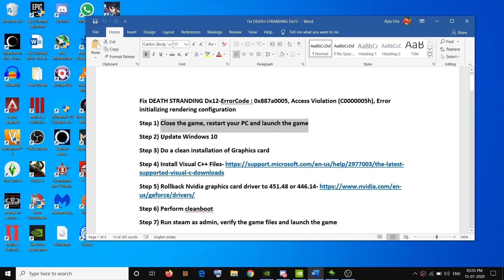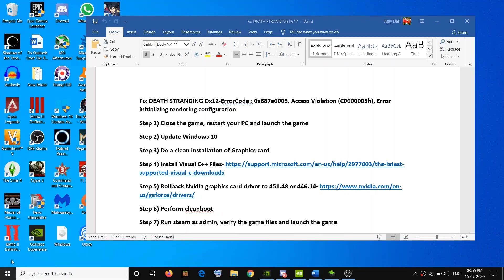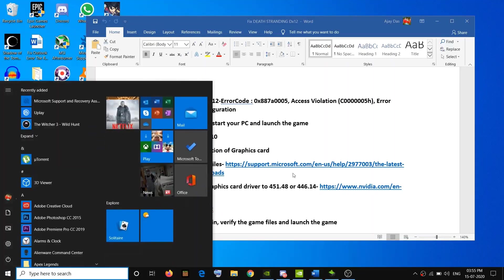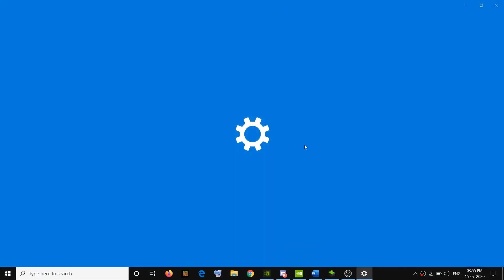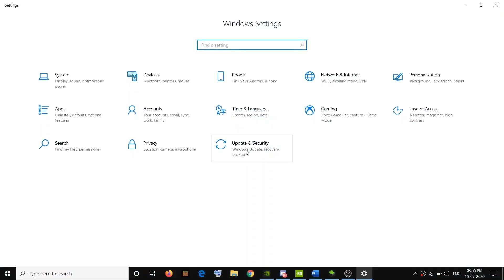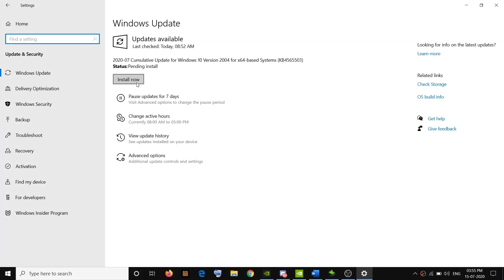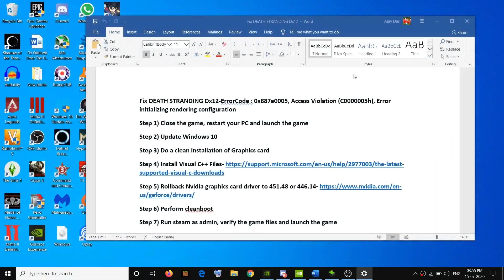If you are still facing the problem, then go ahead and update your Windows 10 to the latest version. Go to the Start menu, click on Settings, then click on Update and Security, and then click on Check for Updates. Once the update is installed, restart your computer and then try to launch the game.